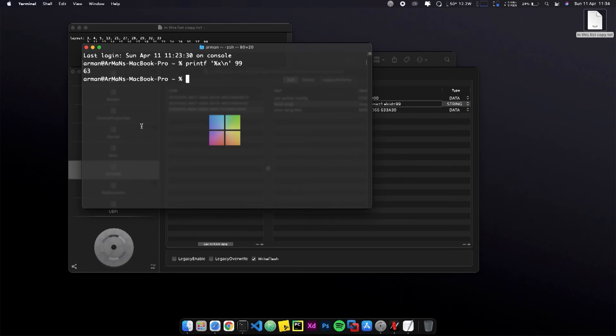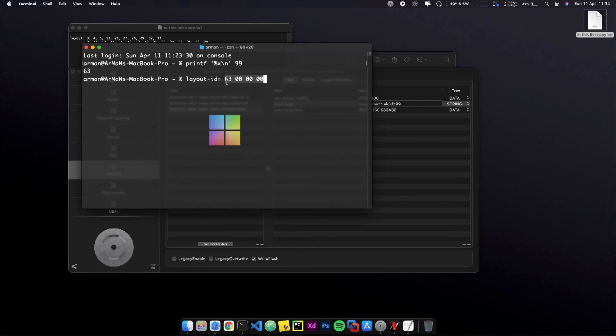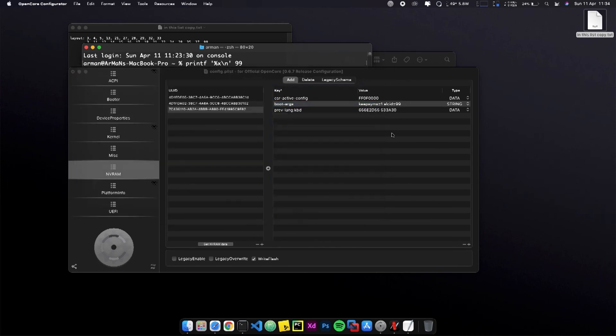Here you can see my number is 99 and the output is 63. So you have to open the hex value, 63, and count the zeros from left to right. That will be the layout ID for your device properties.